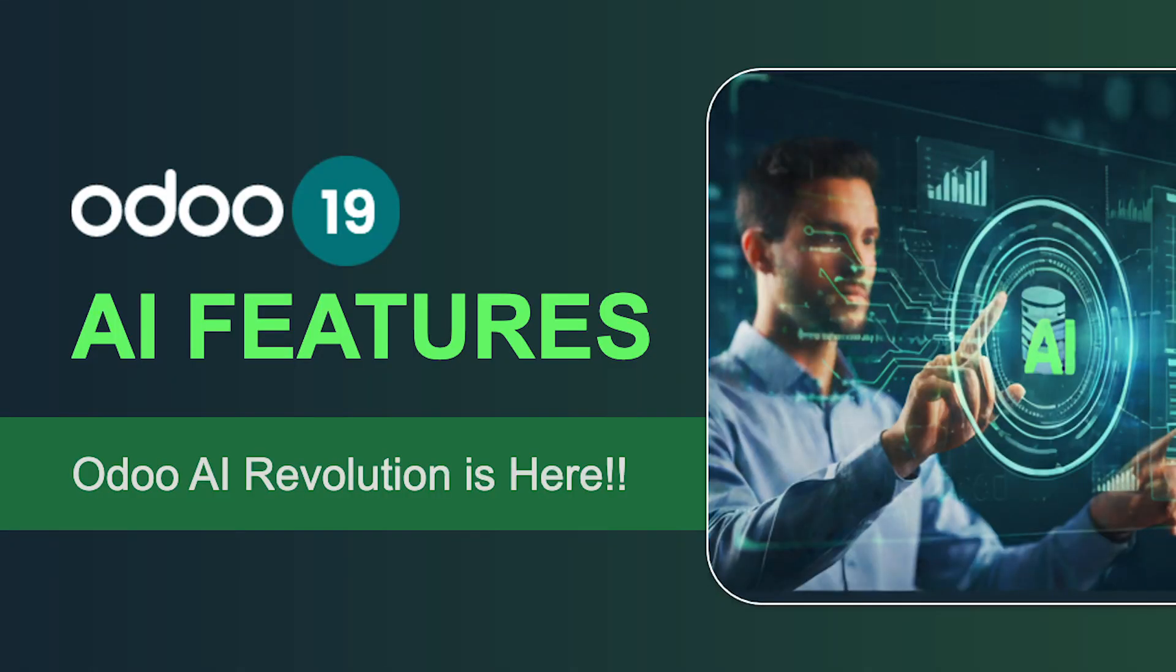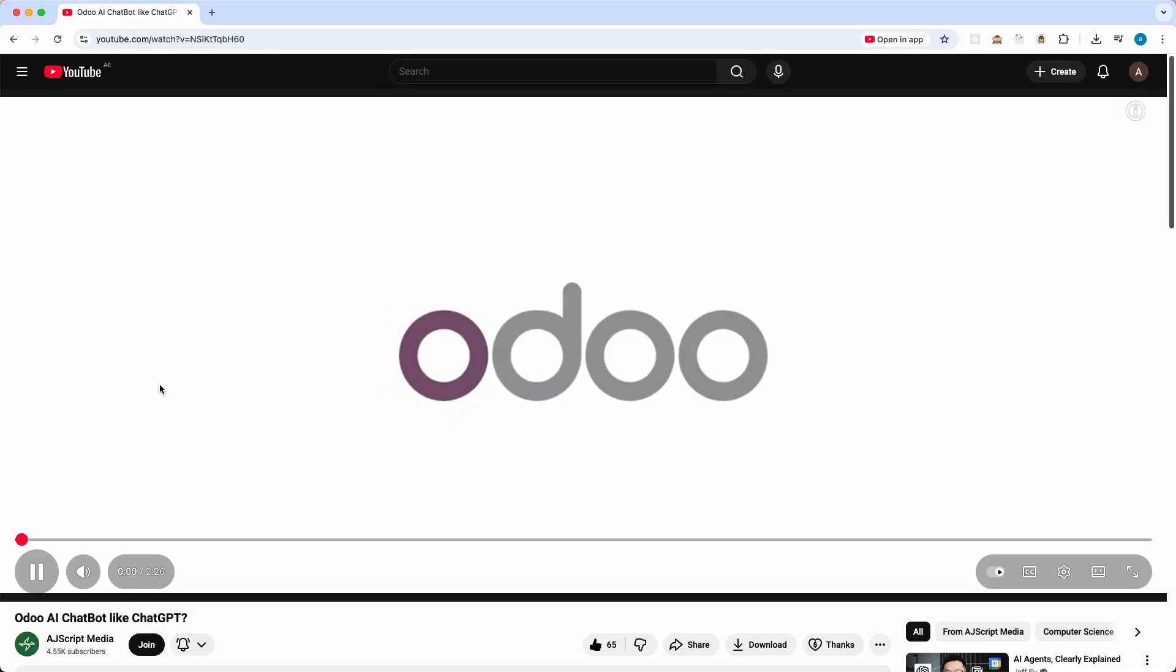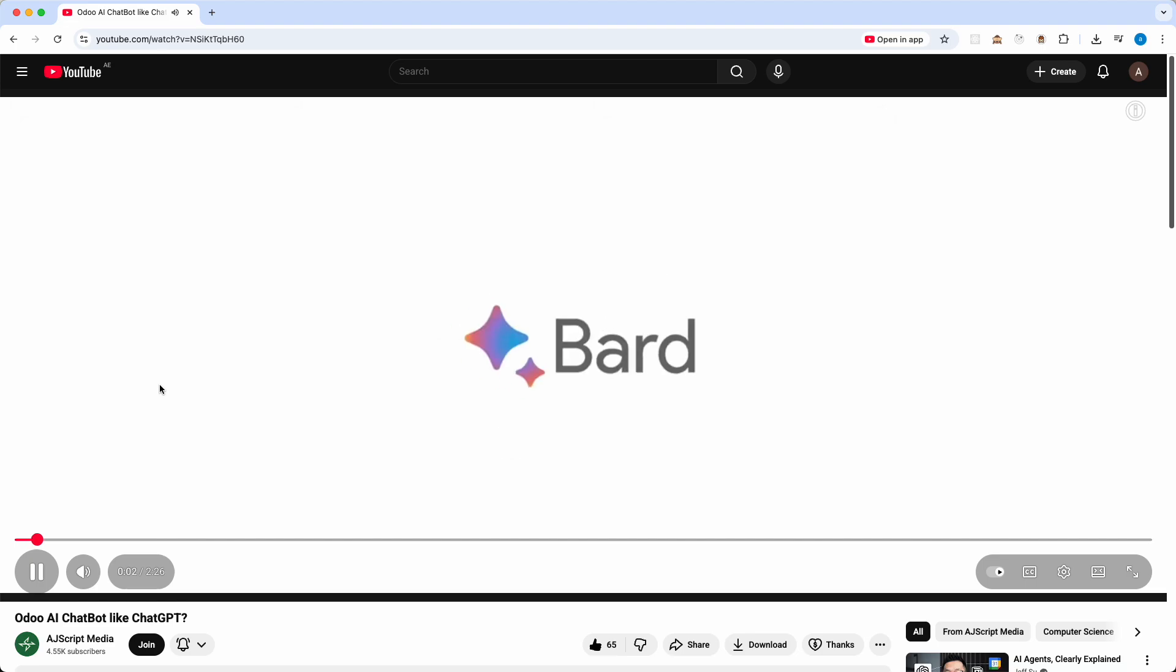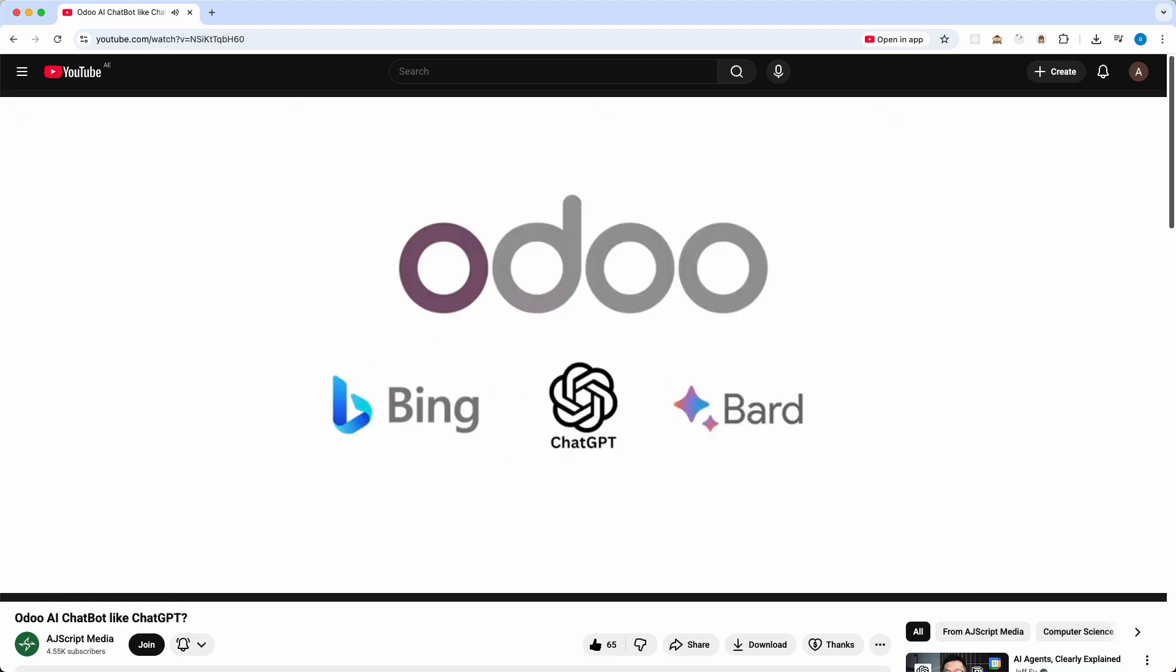What's up my dear doers and welcome back to AJ Script Media. If you've been following my channel for a while, you know I've been fascinated with the idea of integrating a powerful LLM like ChatGPT directly into Odoo to handle complex logic. I even made a video about my assumptions and hopes for it. Check the link in the description if you missed it.